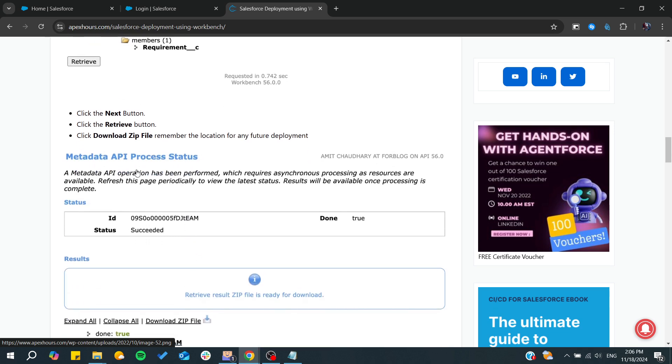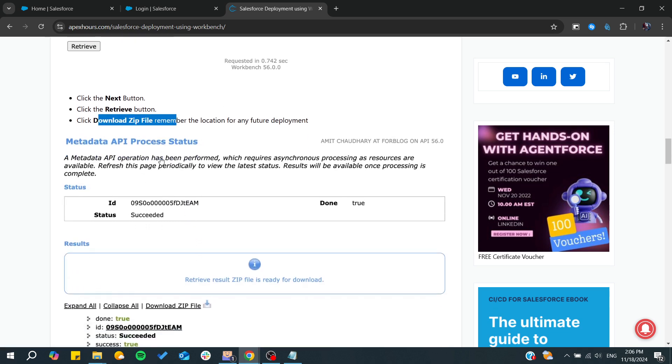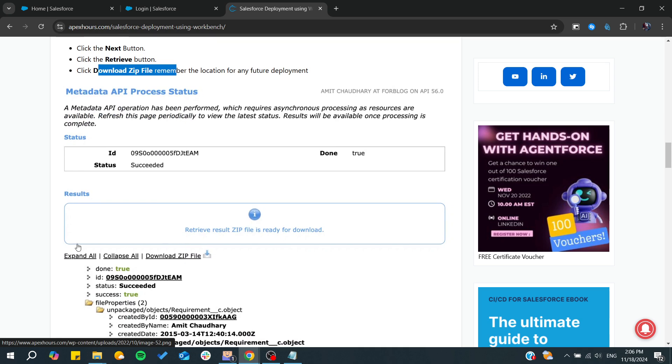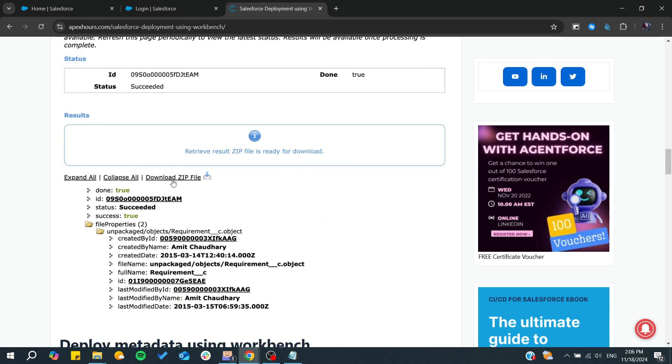After that, download the zip file to get the files, and that's it.